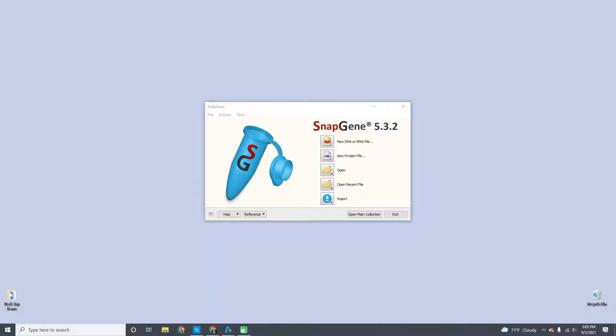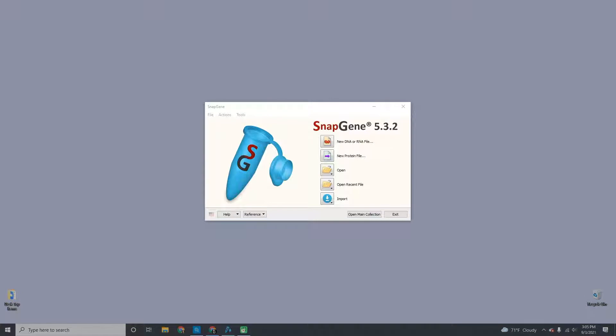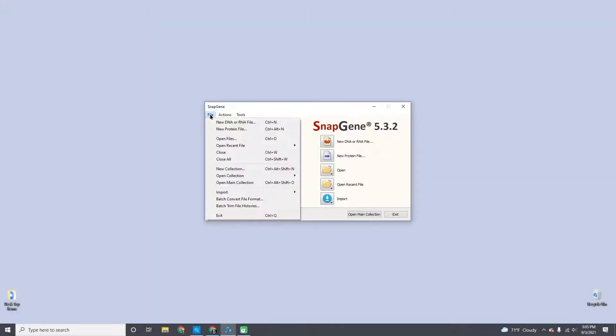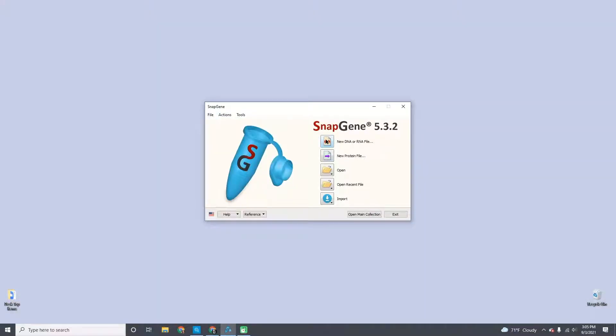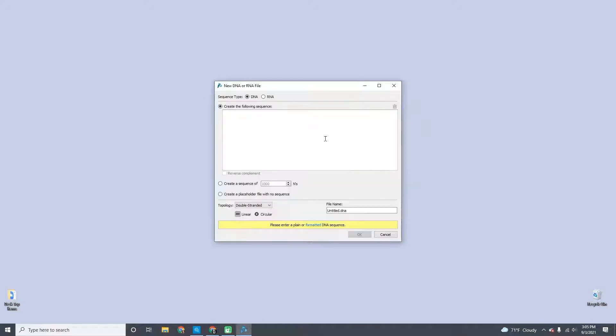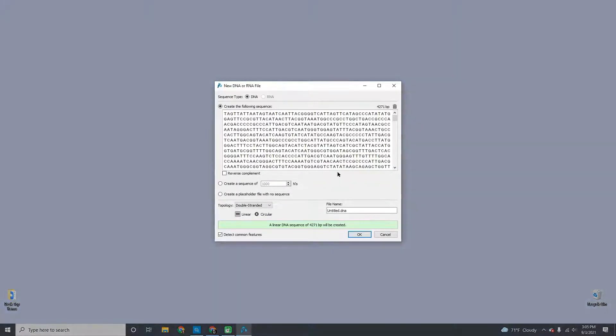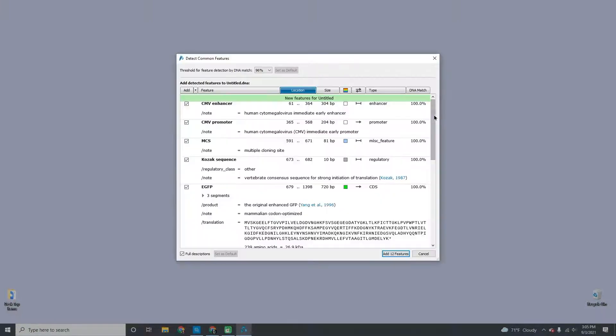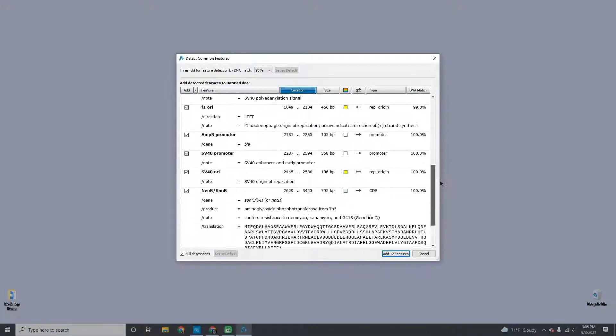You can create a new DNA or RNA file directly from the launch window either from the file menu or by using the new DNA file button. Just type or paste your sequence into the text field. SnapGene will detect common features and allow you to add them.